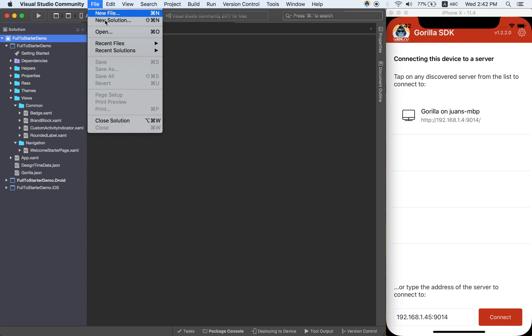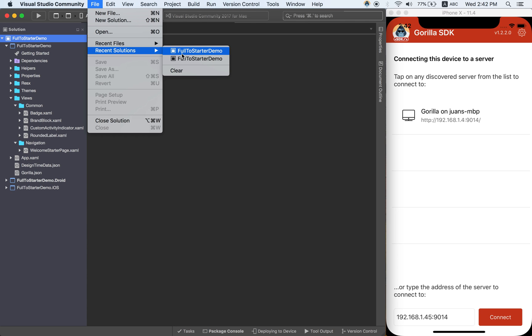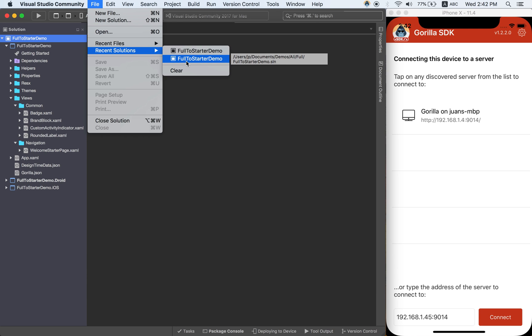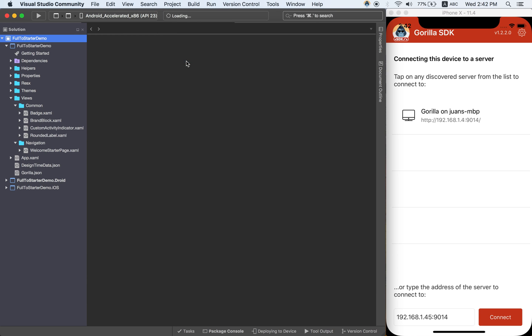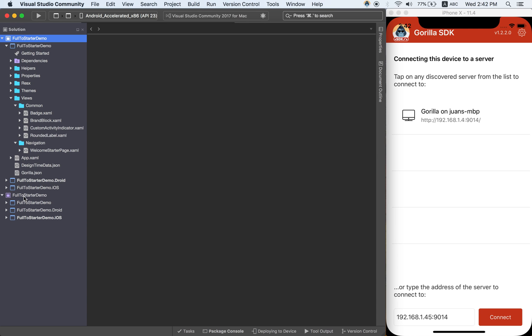So I am going to open, let's see this is the starter, let's open the full. So now I have the starter here and now I have the full sample. I am going to copy from the full sample project here and I will copy from here to here.